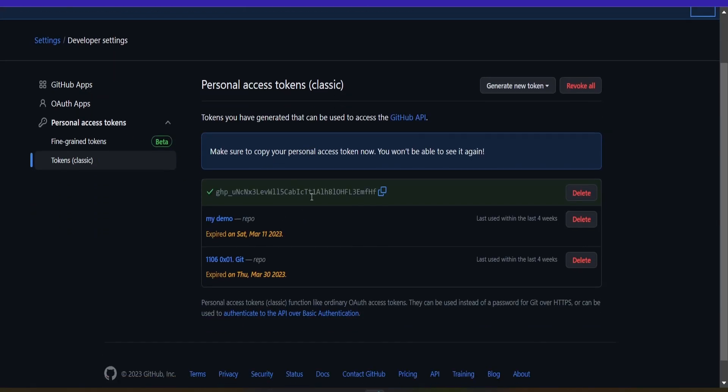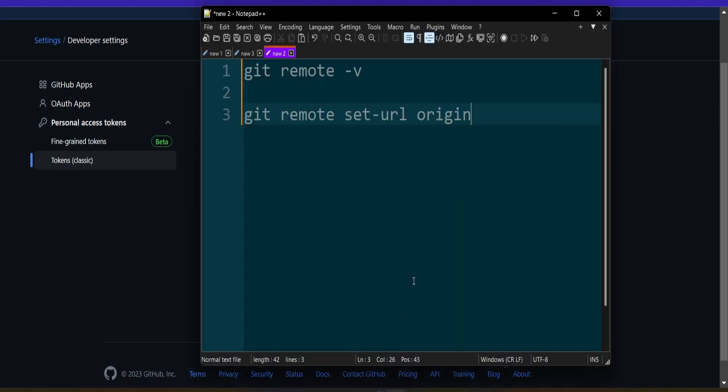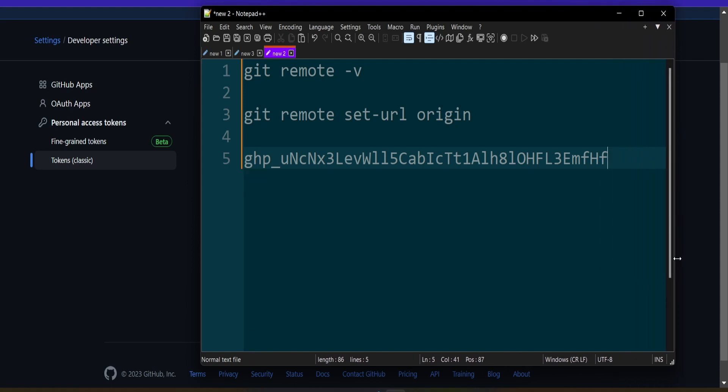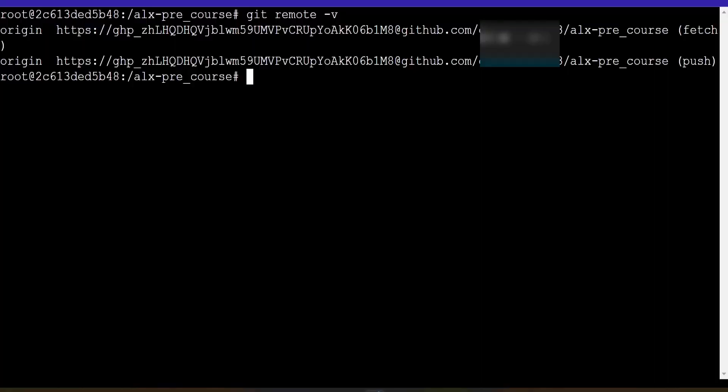As you can see, I'm going to delete this after. This is the new token. And you must be sure to save it somewhere. Otherwise, it will give you problems if you need to use it again and you can't access it. So that is the new token.